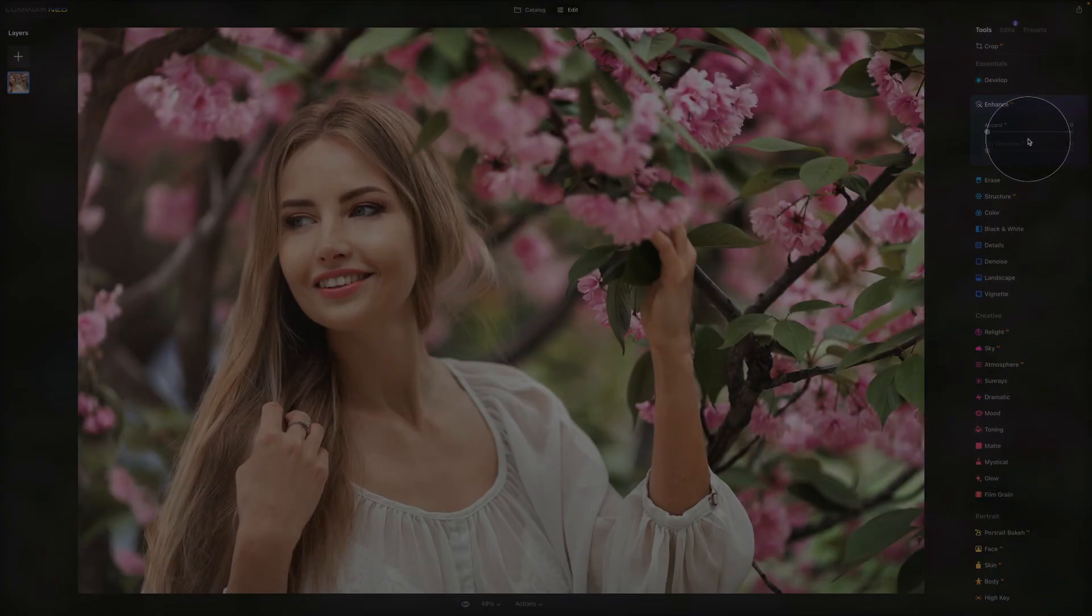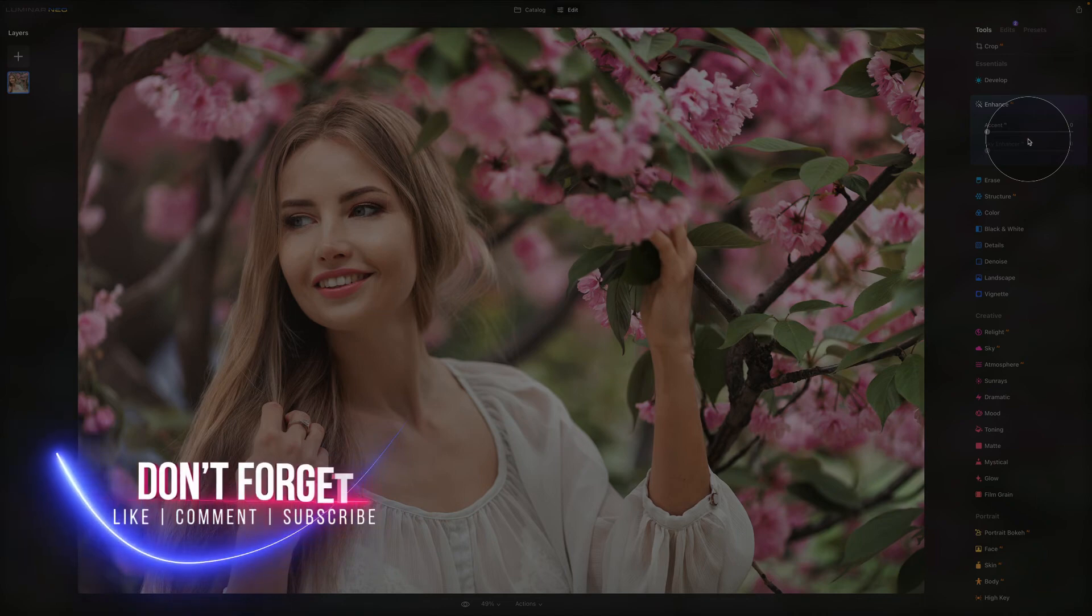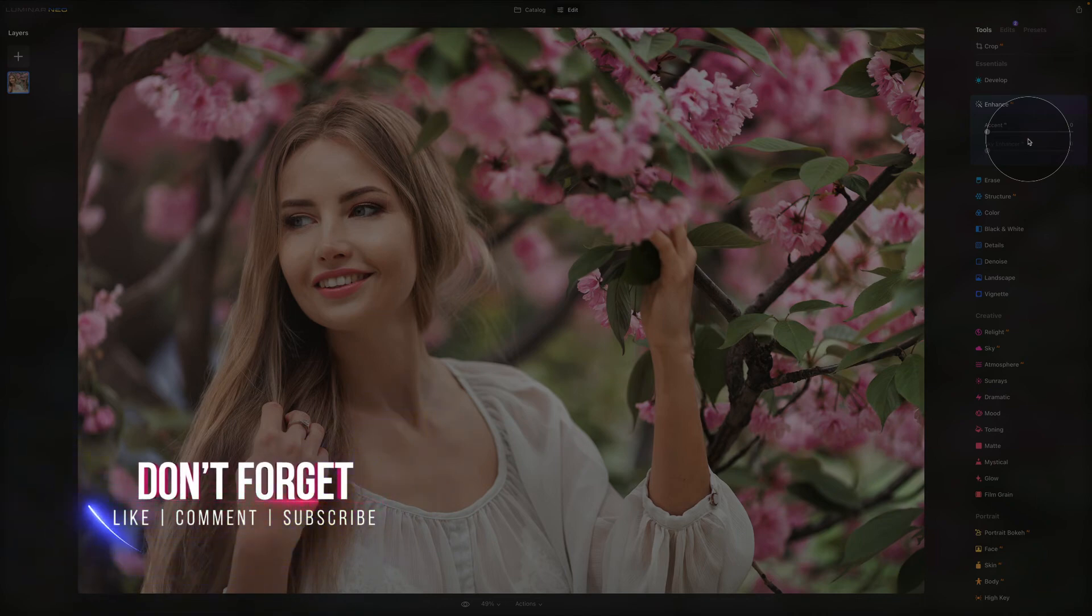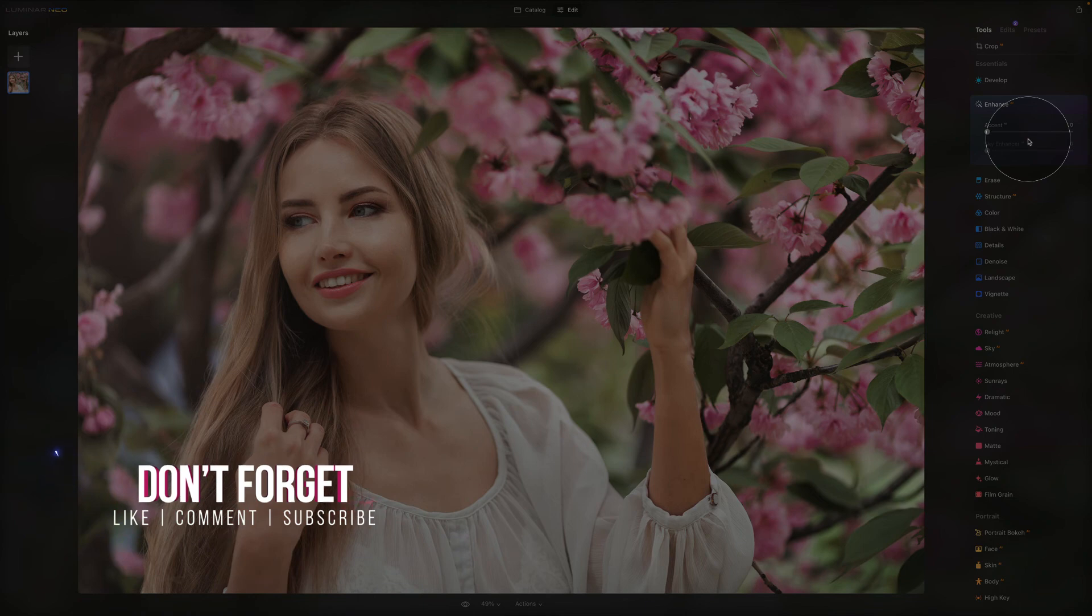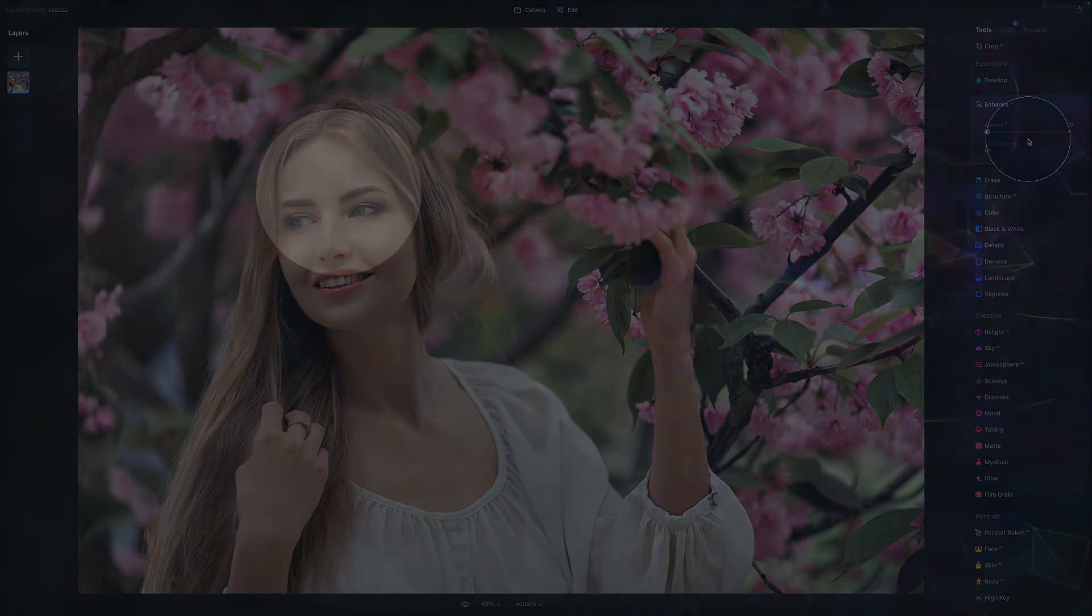And there you have it. So I hope you had fun and I hope you learned something new. Please don't forget to subscribe and also check our other Luminar Neo videos on our channel. Thank you very much. My name was Jacob Bors and I can't wait to see you again in the next one.